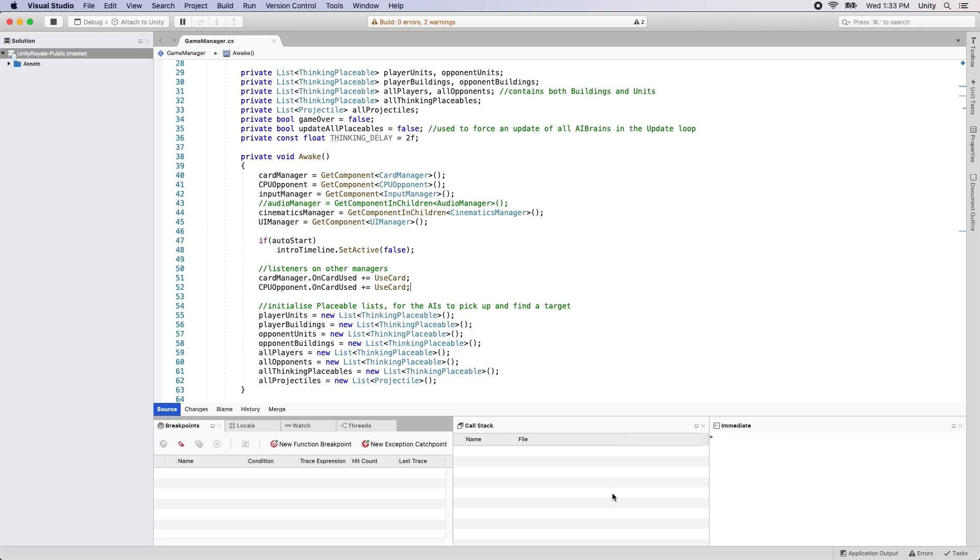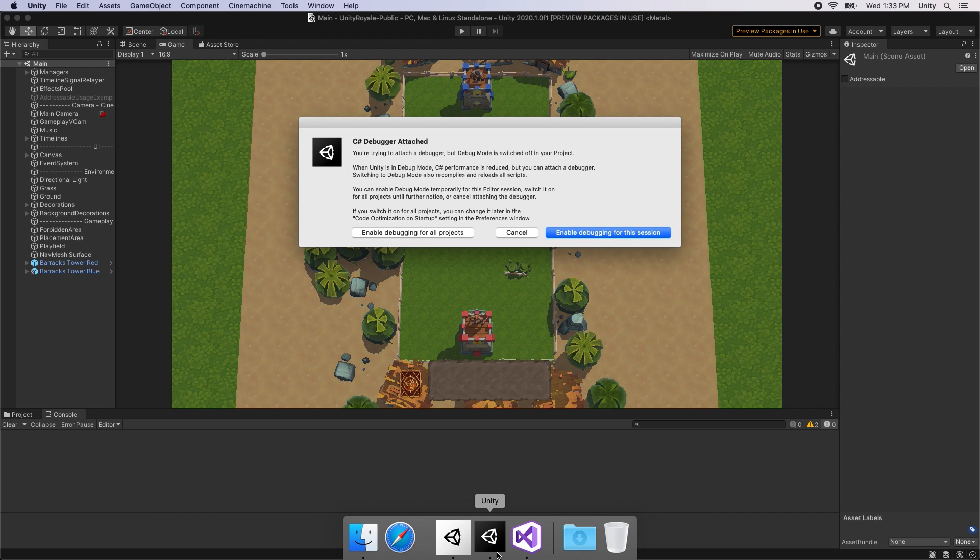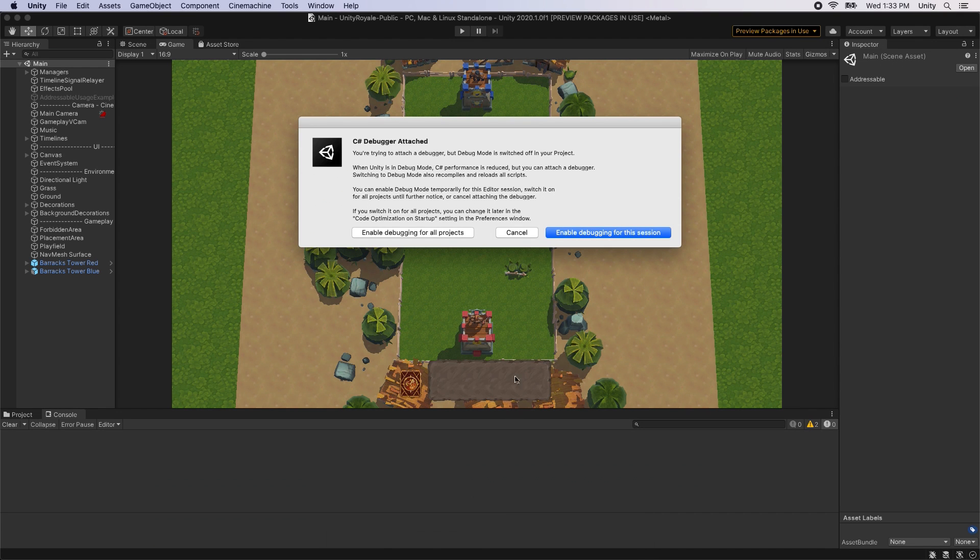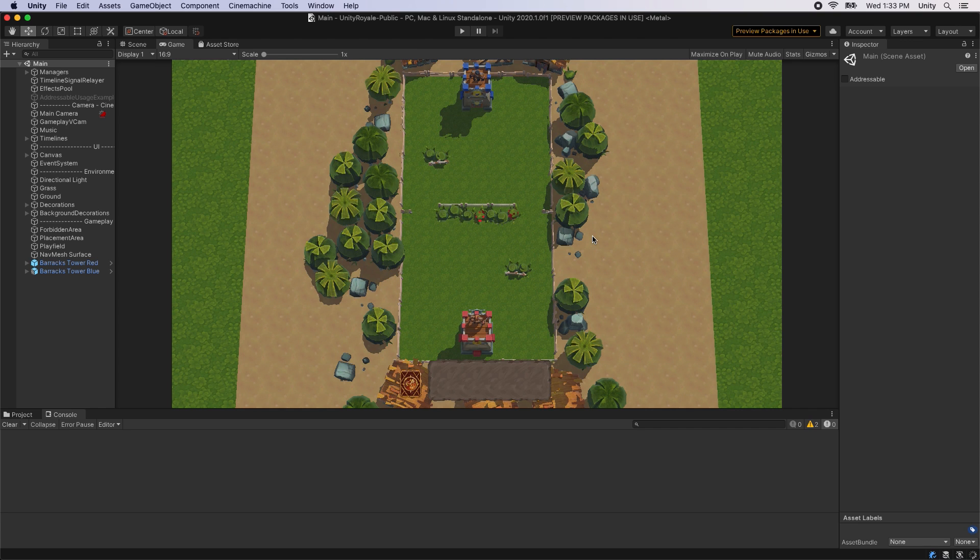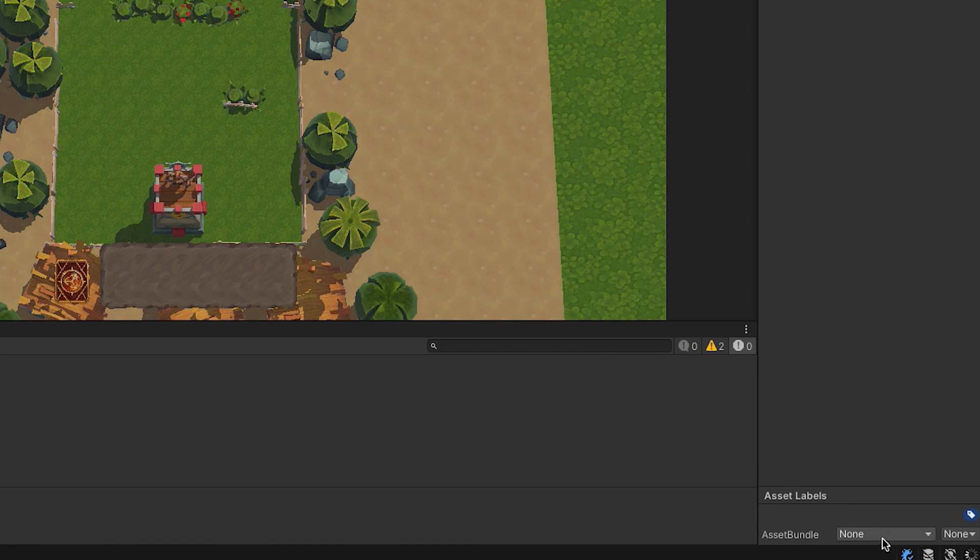When attaching your C-sharp debugger to Unity 2020 in release mode, a dialog will automatically prompt you to switch to debug mode. You can also manually switch between release and debug modes by clicking on the new debugger icon in the lower right-hand corner of the Unity editor.